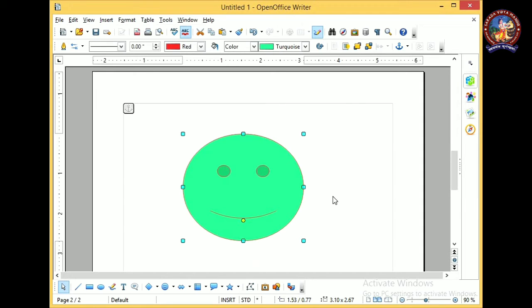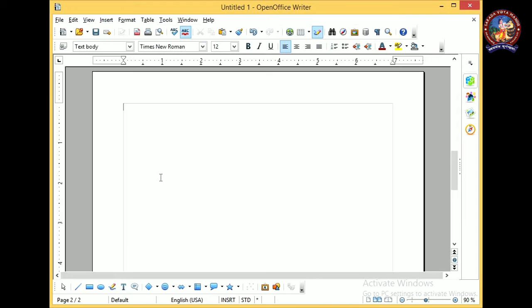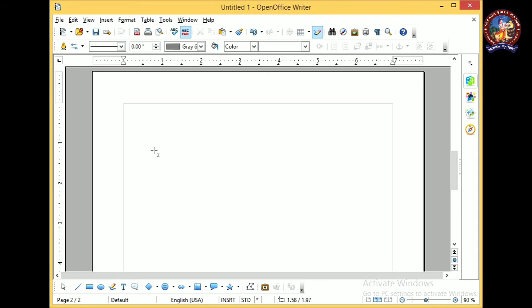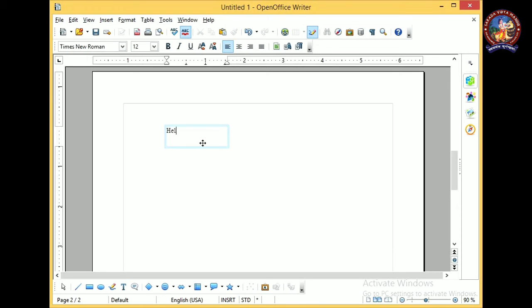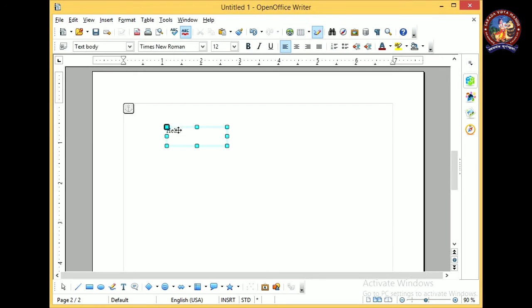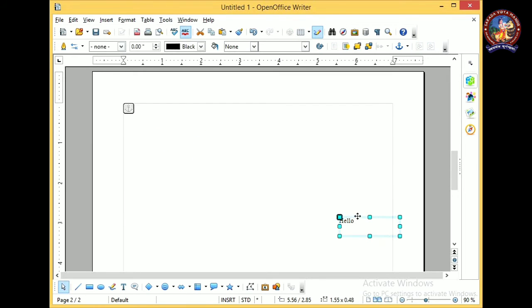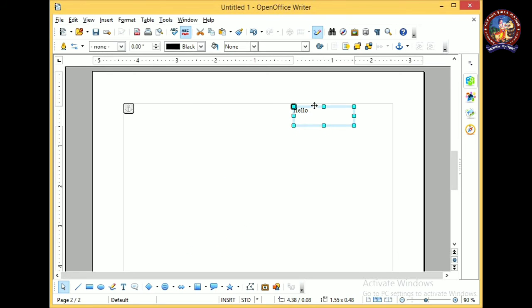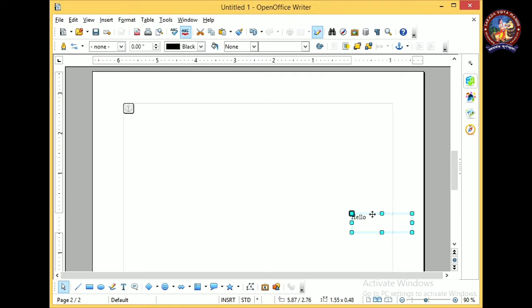You can also place a text box. The text box is very useful to place text at any portion of the document. Click on the text box button and drag — then you can type any text, for example 'Hello.' The benefit of a text box is that you can move it to any position on the page. Without a text box, you may not be able to place text at any position you want.